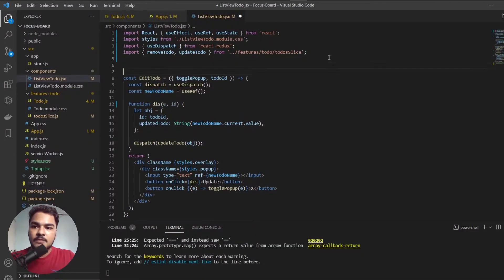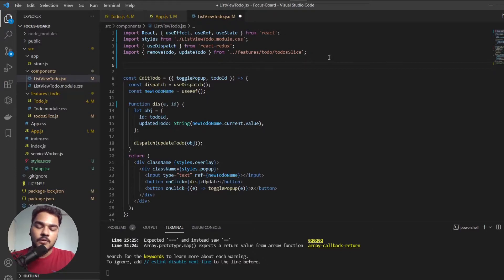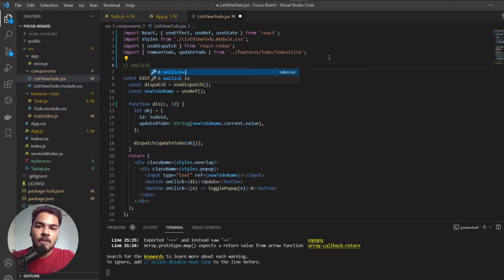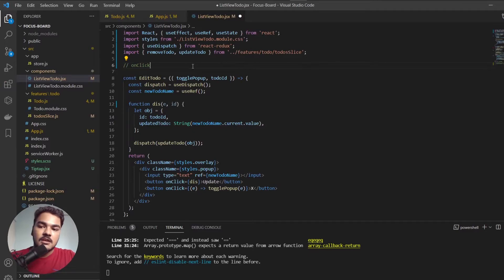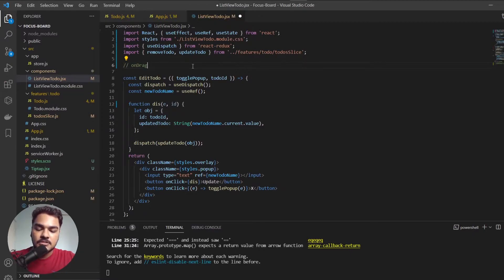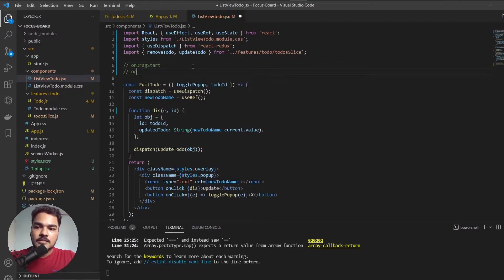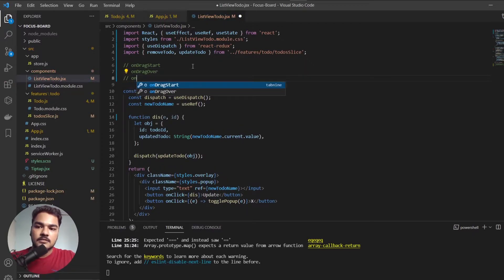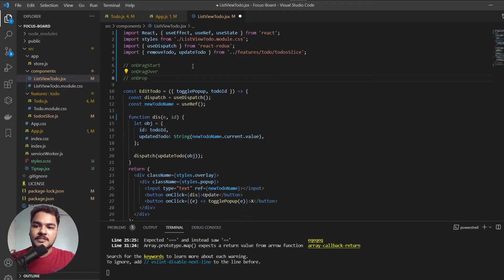If you have been working with JavaScript, you must know that you have something called onClick, which is a DOM event that captures your click. Exactly like that, to capture a drag, the browser has onDrag. We will be using just three: onDragStart, onDragOver, and onDrop.